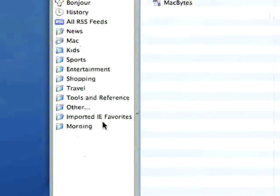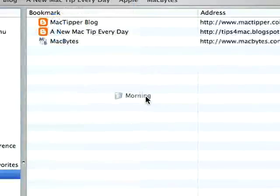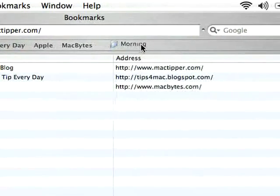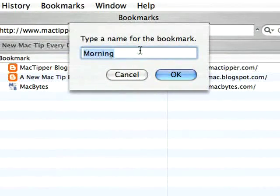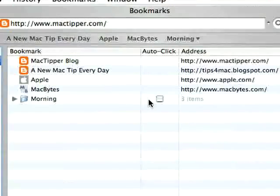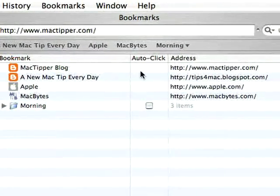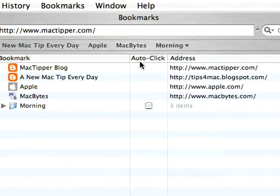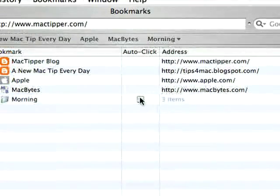We'll arrange them back how I like them. So once this is done, we have our folder. We'll drag it to our bookmarks bar and still call it 'morning' — although you can rename it right then. See this auto-click column right here? We'll check that.